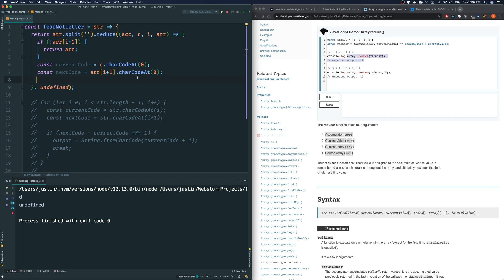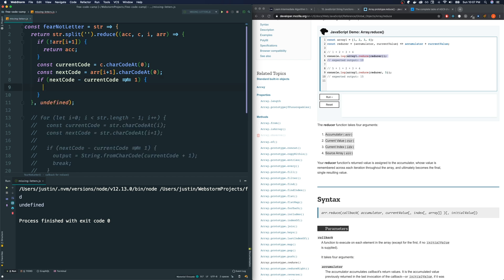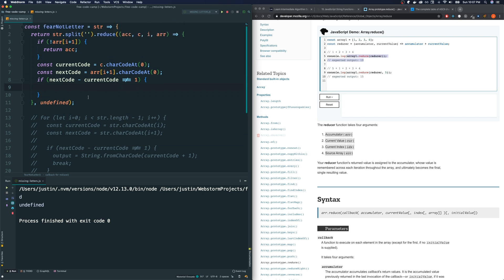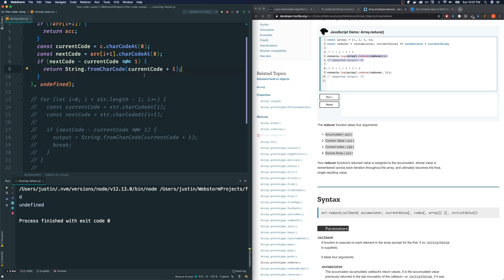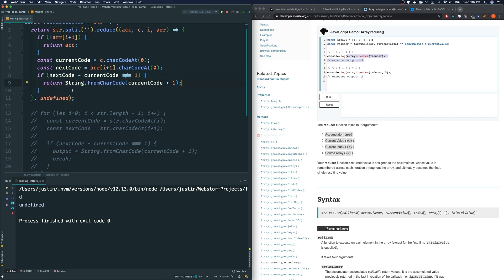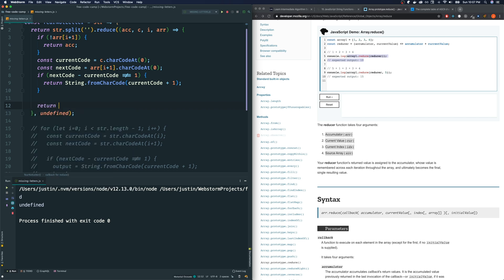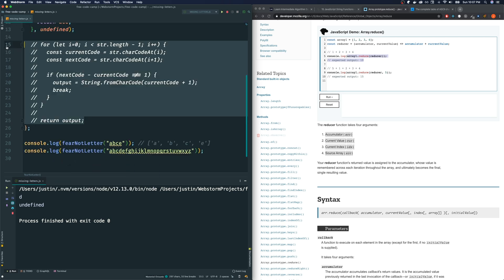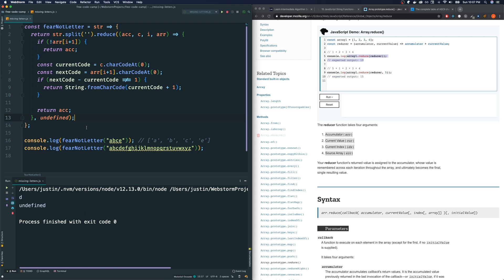And then if next code minus current code is not equal to one, just like below, then we want to redefine what our accumulator is. We're going to say return because that's how we define accumulators for the next iteration. And do pretty much the same thing here. Otherwise, we don't do anything to the accumulator. So just return accumulator. Let's see if that works. Let me erase this. And it seems to work.